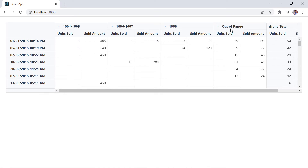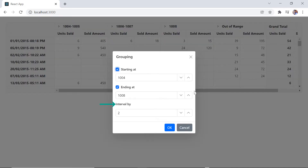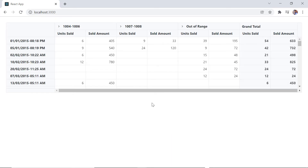Items other than the specified range will be considered out of range. I can also group field items in different intervals using the interval by option. I set the interval by value to three, and now column axis items render with an interval of three.